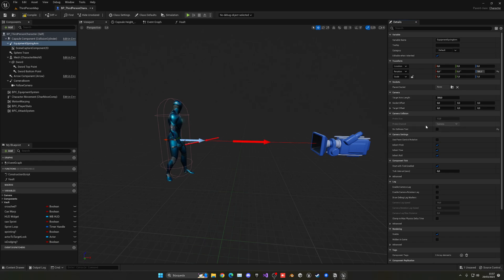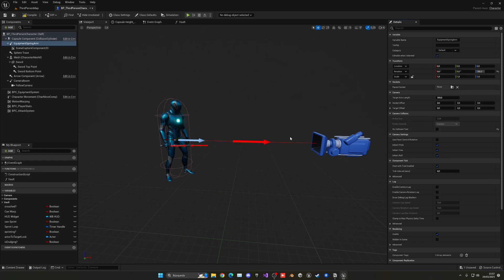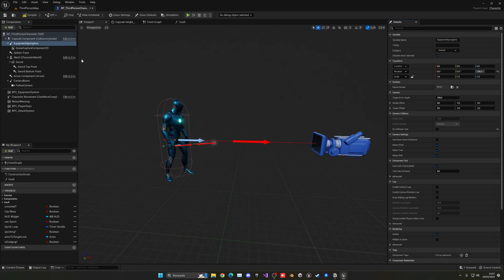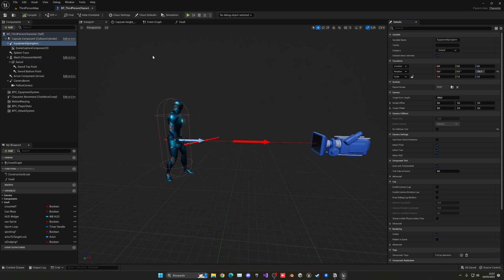Now let's quickly select the spring arm again and go into the collision test and disable this. The thing is that we don't want it to detect if there's an obstacle and then put it closer. It's fixed — we're only going to render the player so there's no problem with all that. Let's go ahead and compile and save.